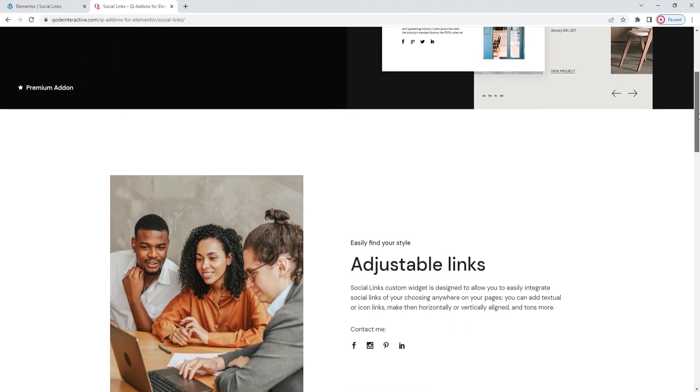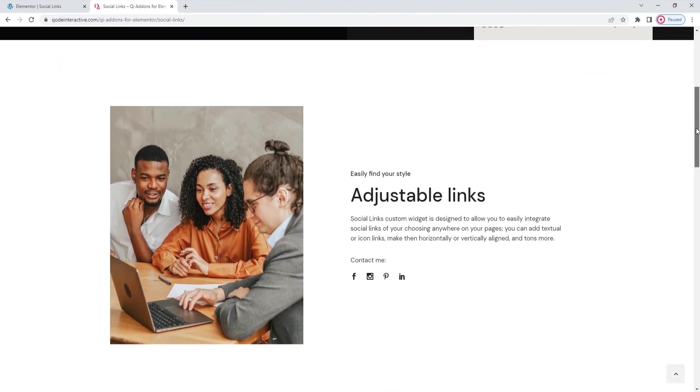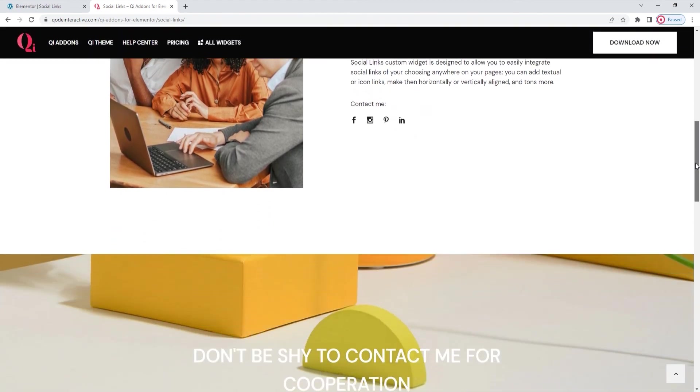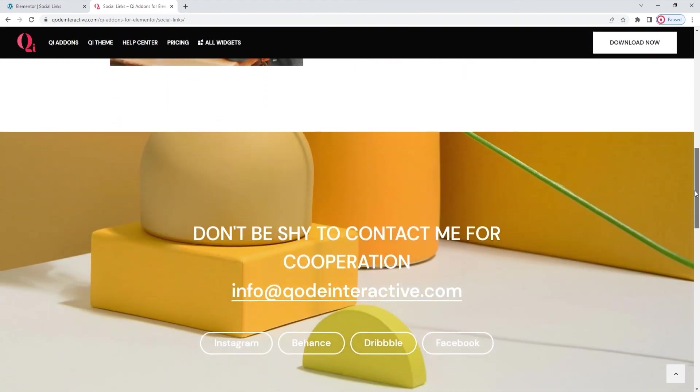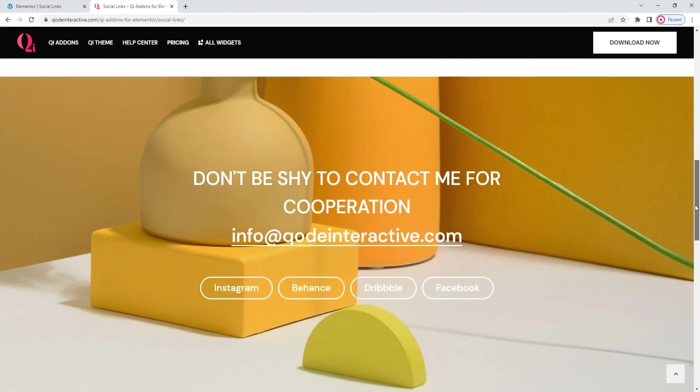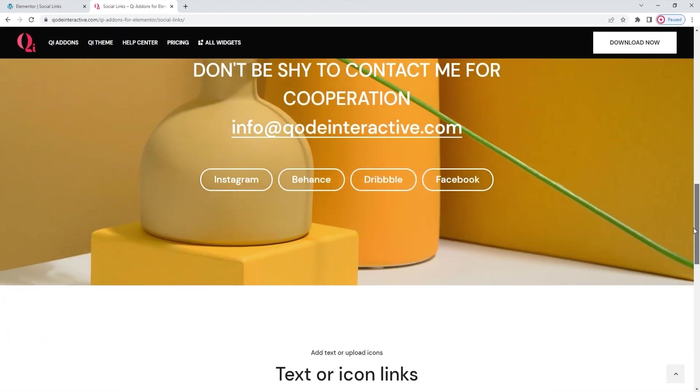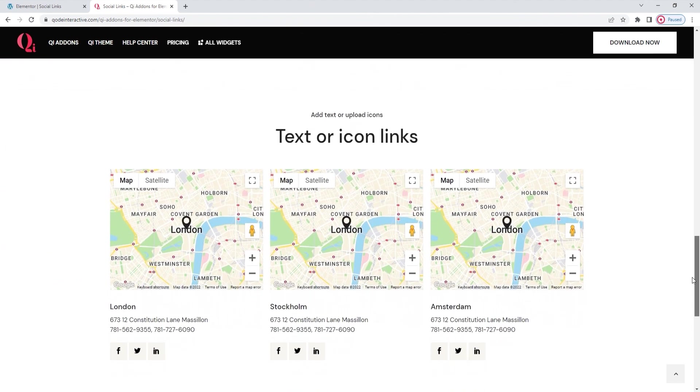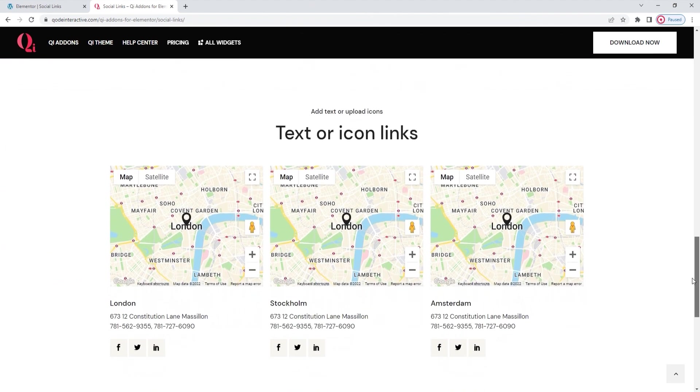The first example here is the one I actually copied, so you've seen it broken down and already know how it works. Other than that, we have examples of textual social links as well as different link style solutions. Whatever style you decide to use, this widget will make adding links to social media at your site a breeze.